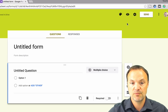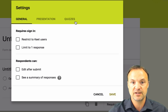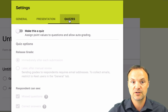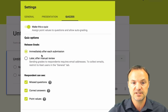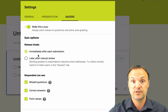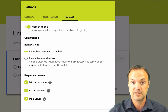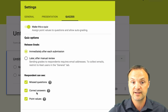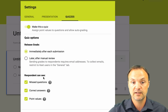So this is all about the quizzes. When you want to switch this over to a quiz, just click the gear up top, and you can see you get this quiz tab — this didn't used to be here. Go to Quizzes and click Make This a Quiz. You have a few different options: when to release the grade — right after submission, or later. You can show missed questions, correct answers, and point values. I'll leave all these on, then hit Save.